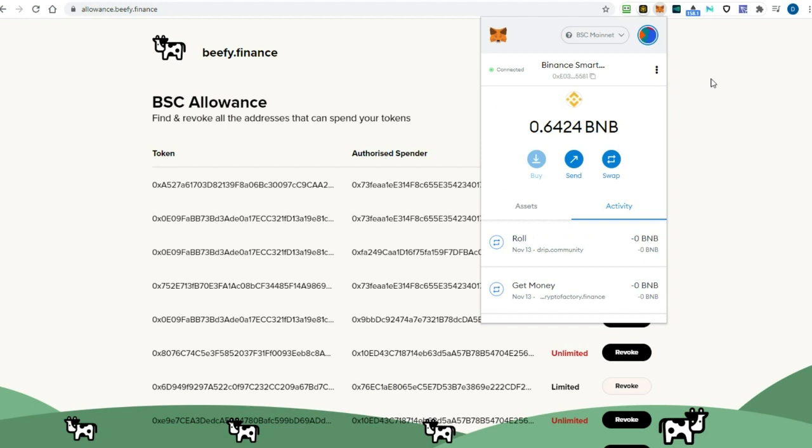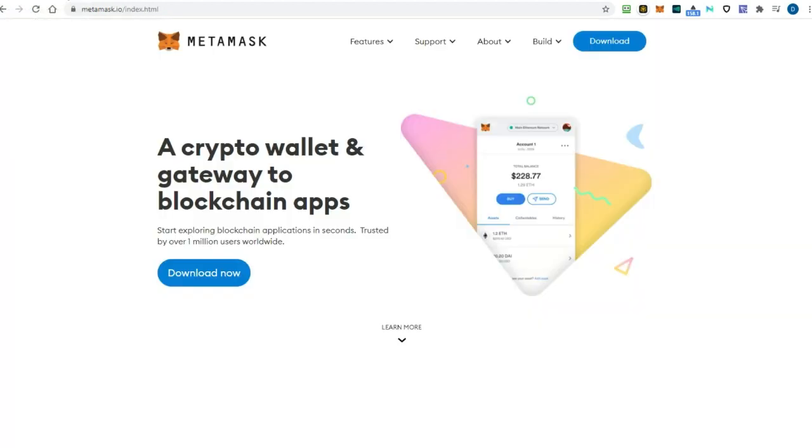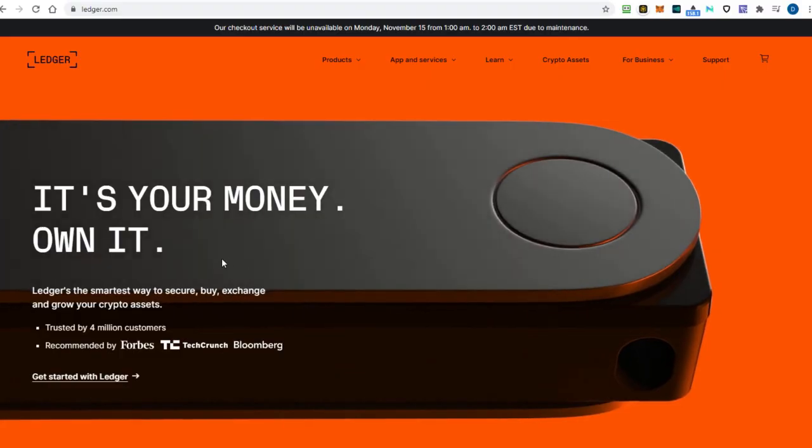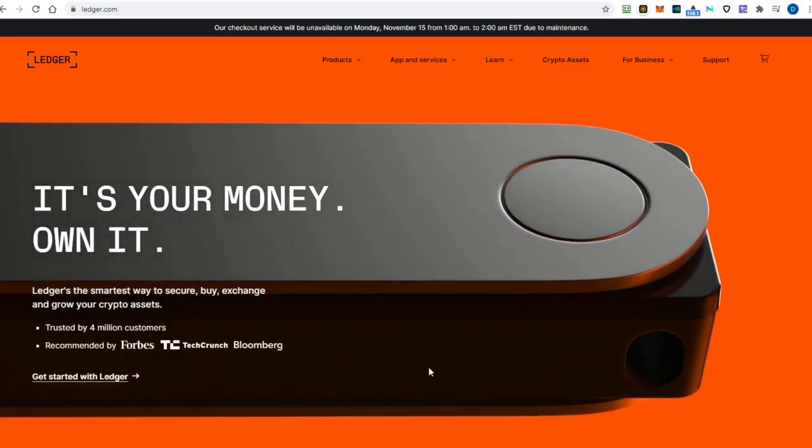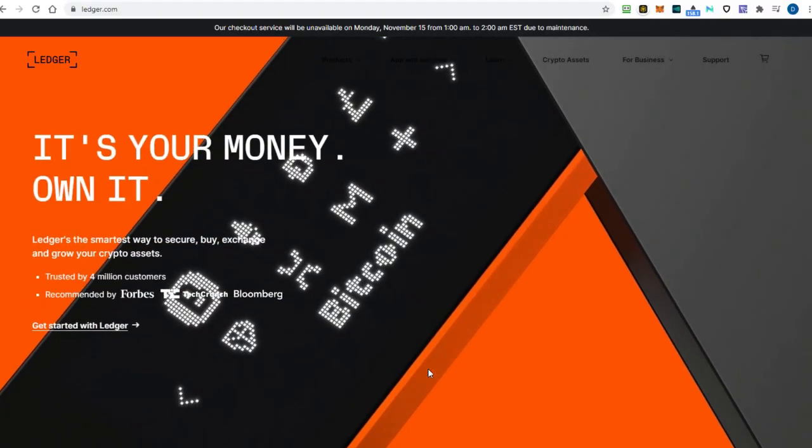I also recommend you to not store too much crypto in your wallet. Think of your Metamask wallet like a bag of pocket change you can take to go shopping. Keep your crypto in different accounts and wallets. You also don't walk around in real life with all your savings in your wallet, right? So, don't put more money in your wallet than you can afford to lose.